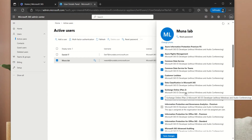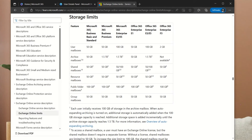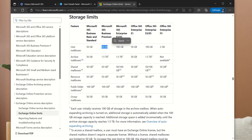Let me quickly give a brief detail on each subscription and what storage comes with it. If you use Microsoft 365 Business Basic or Business Standard, you have by default a primary 50 GB storage space. If you're using the Business Premium, you also have 50 GB. If you're using Microsoft 365 Enterprise E3 or E5, you have 100 GB for your primary mailbox storage. Office 365 Enterprise E1 gives you 50 GB, and E3 or E5 gives you 100 GB. If you're using Enterprise F3, you have 2 GB.